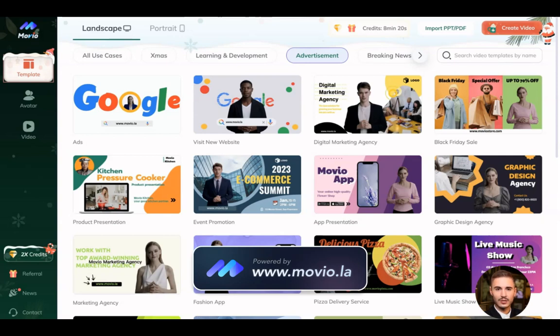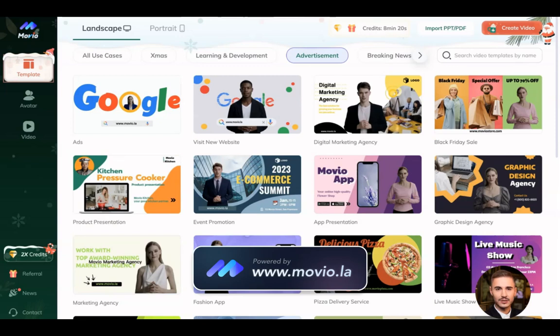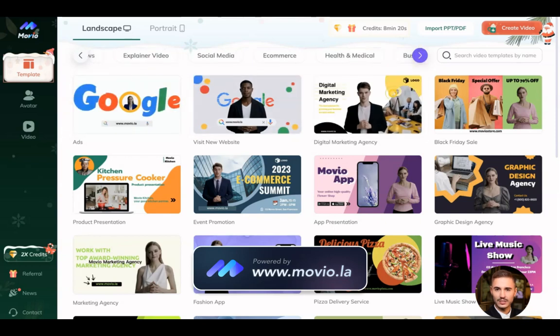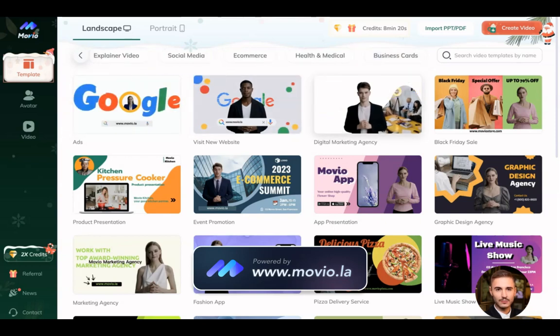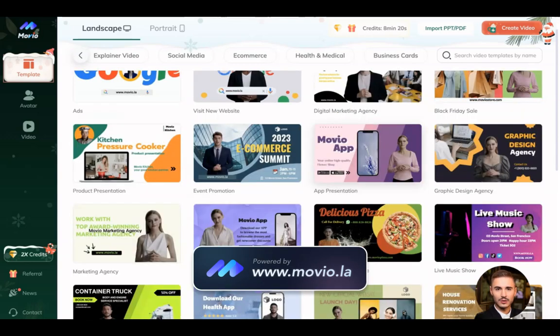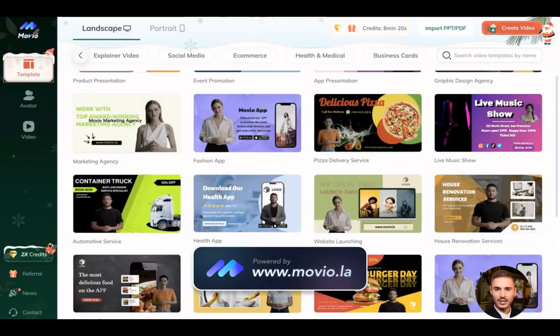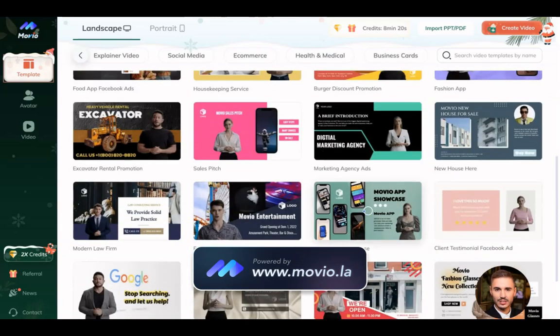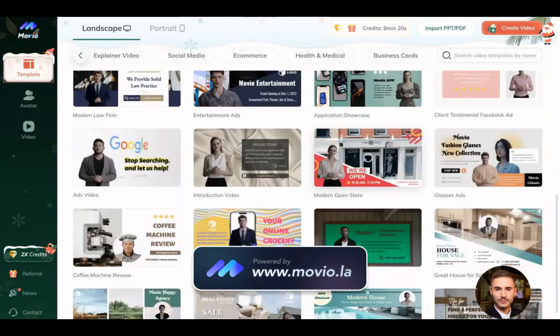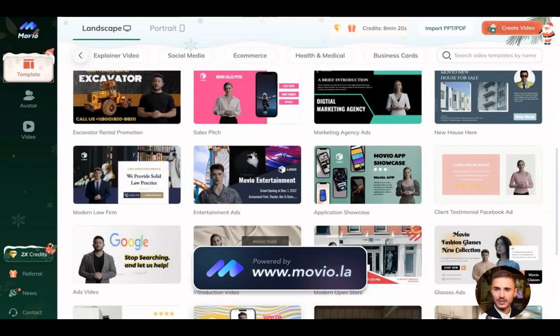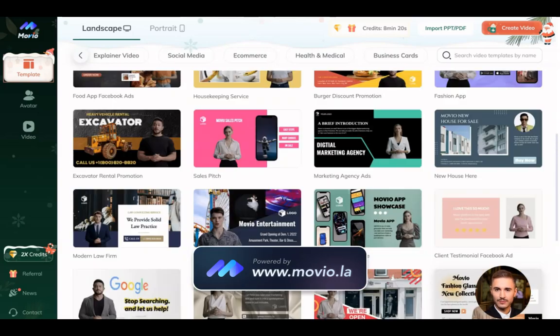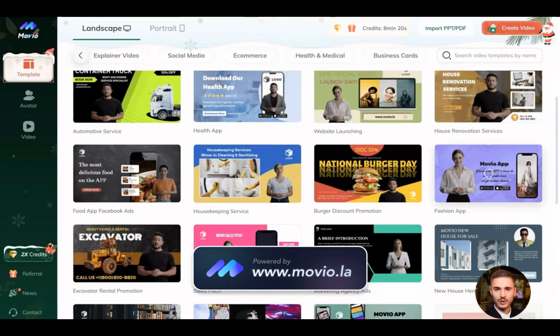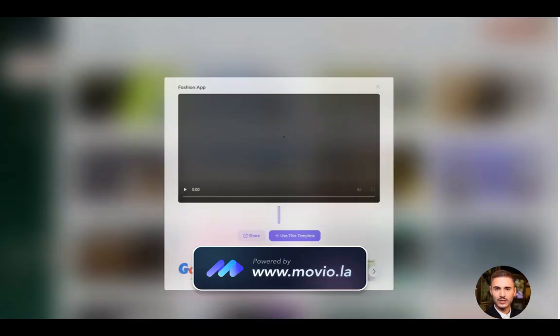You can see a lot of different categories here on your personal page. You scroll and choose the one that you want—business card, health and medical, e-commerce, and there is an advertisement type of videos. I will choose the one that I need and like most. Let it be this one.